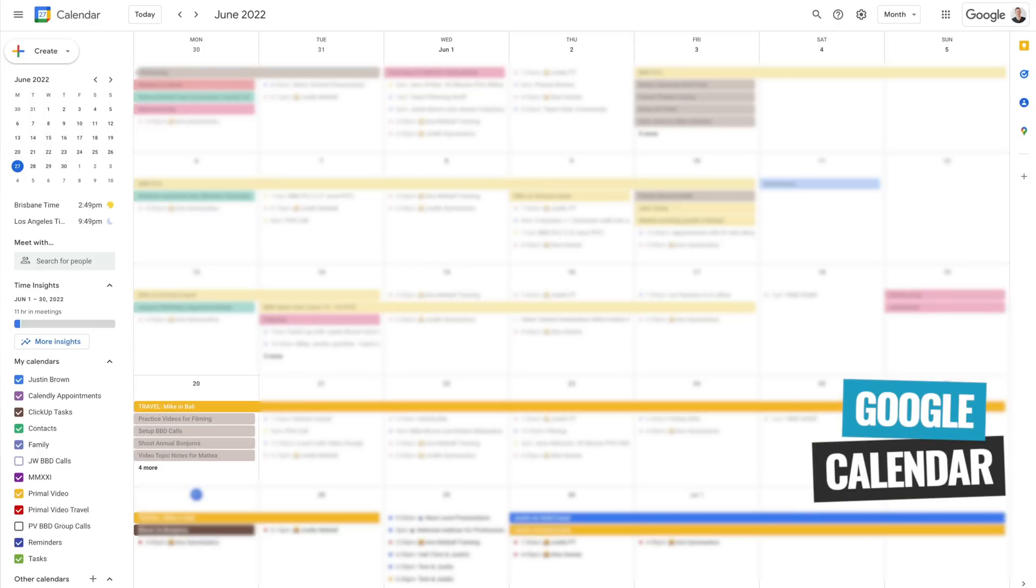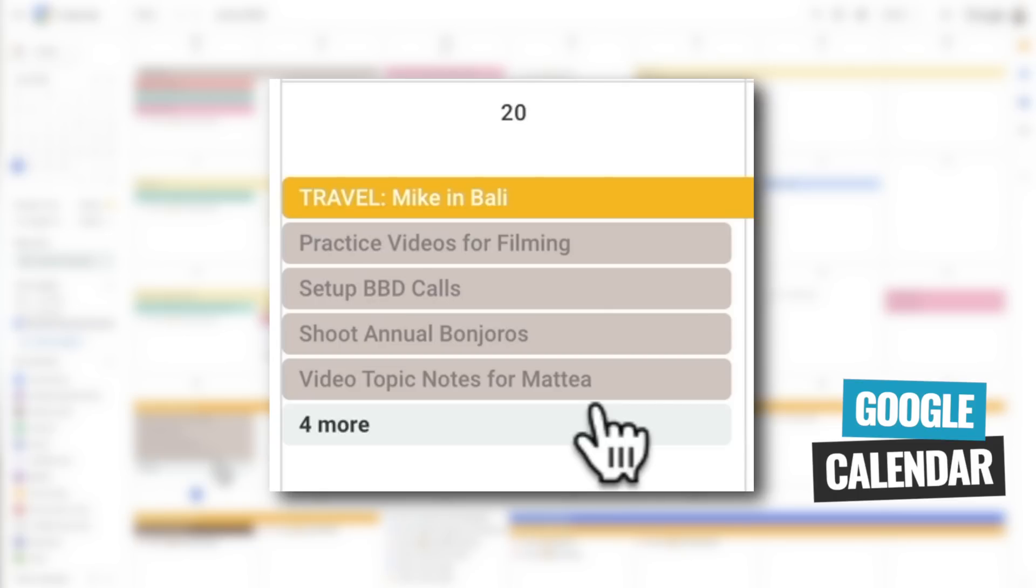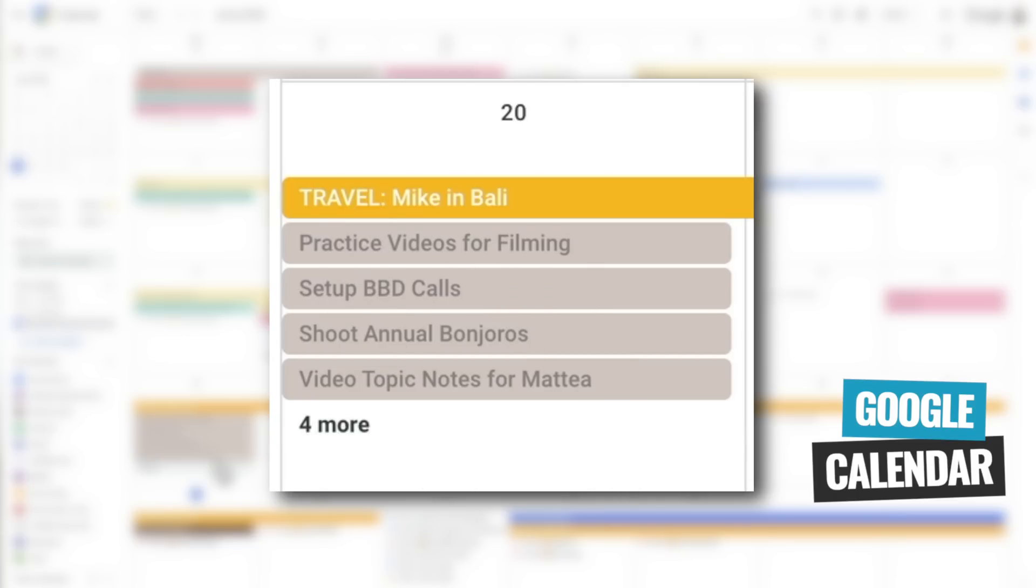But what I like about this too is if you are someone who prefers to just use the calendar app, you can create all your tasks and everything in ClickUp and just have them show up in your calendar app. So you're using one to set everything up, and the other one is just your viewing tool. So this is your day planning could be in here.